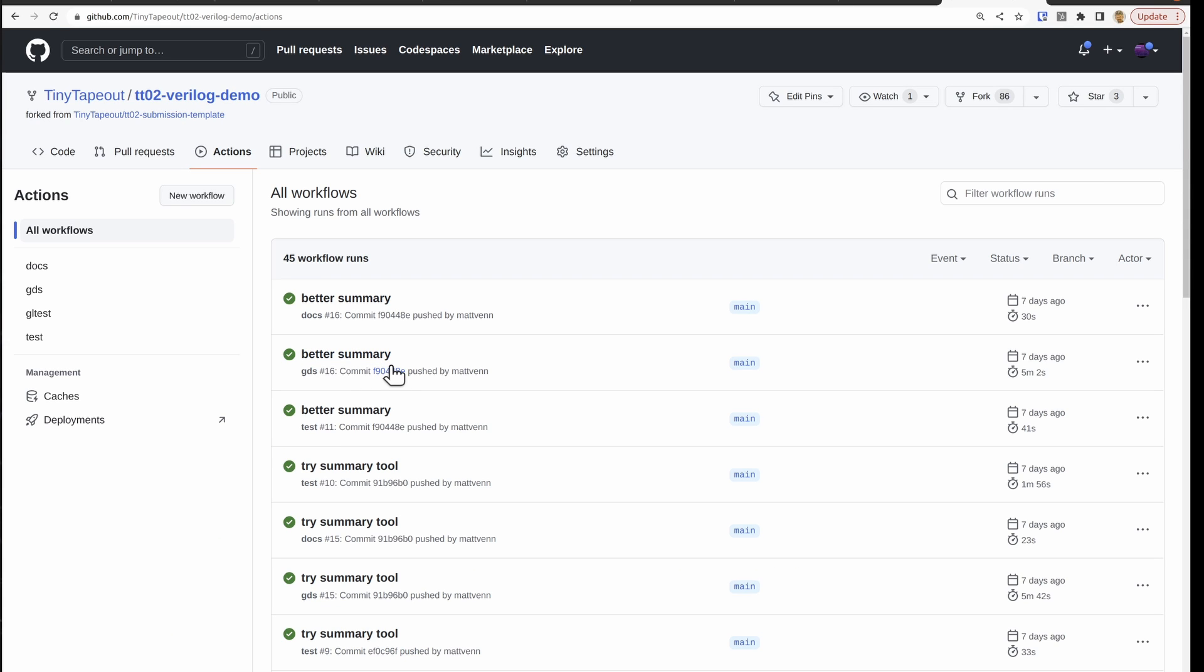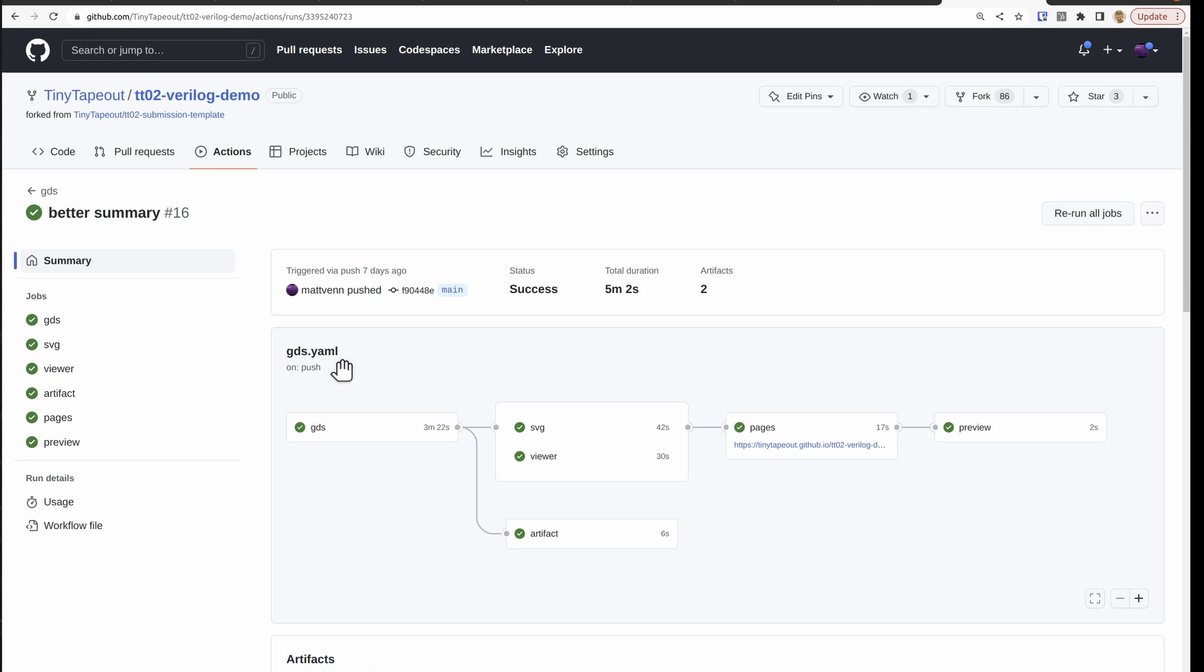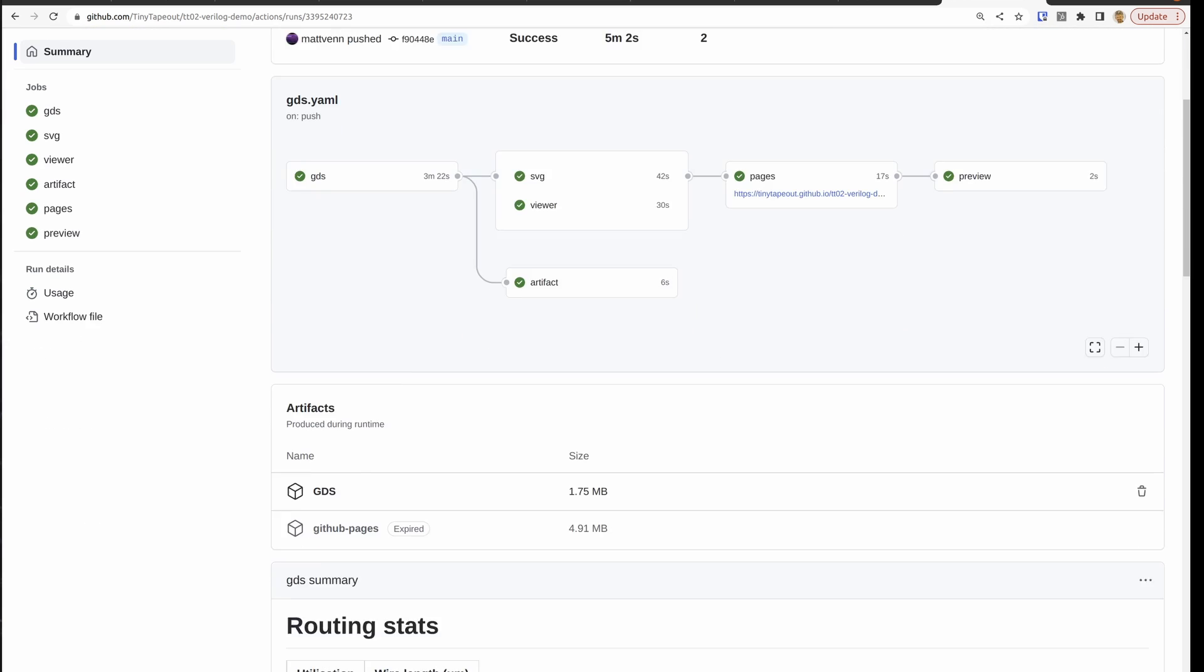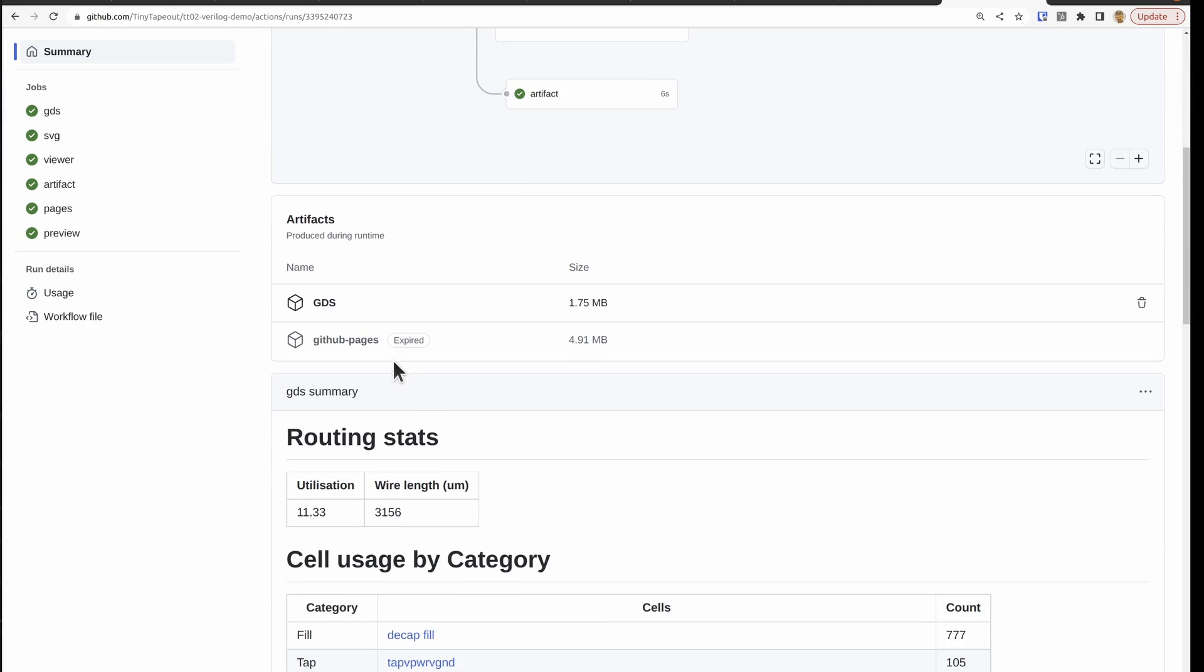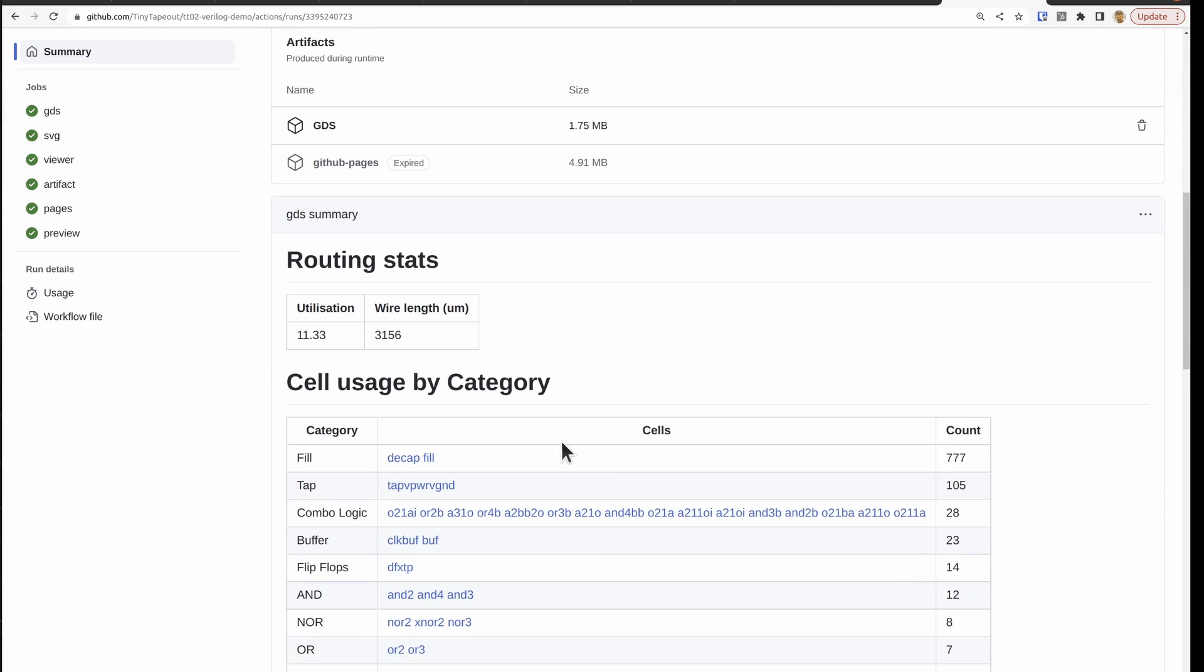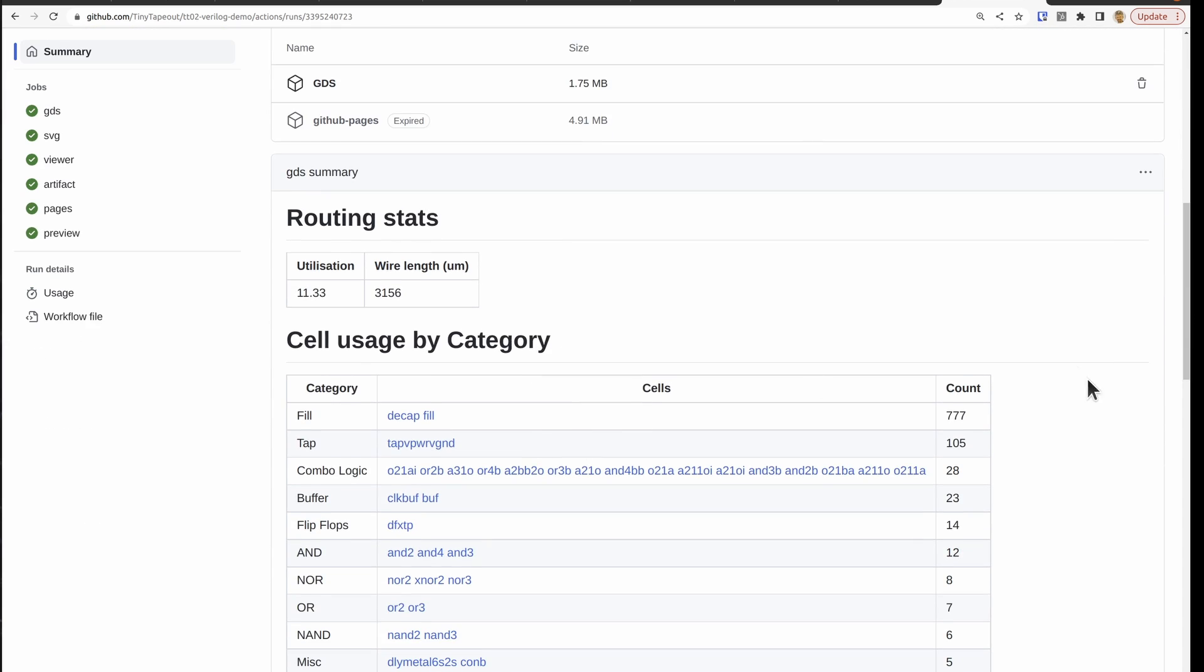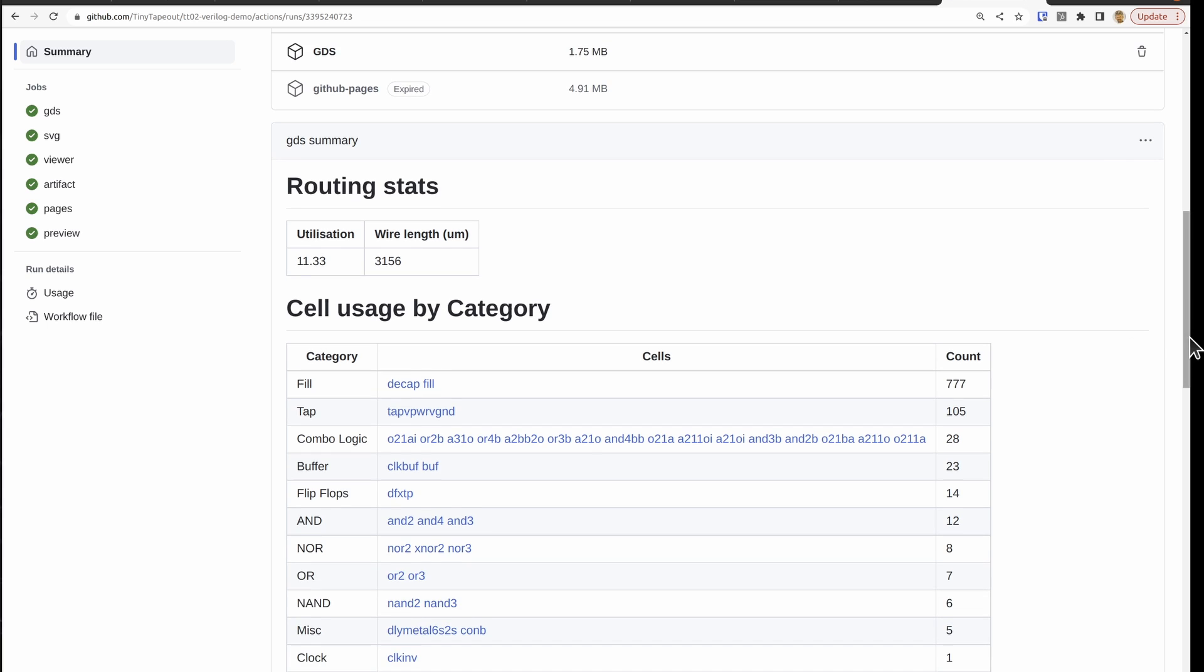So let's take a look at some successful jobs. So these you can see we've got docs and GDS and test here. And I can look at the GDS one by clicking on here. And we can see how this is all linked together. And these are the results. So this is all generated by that action.